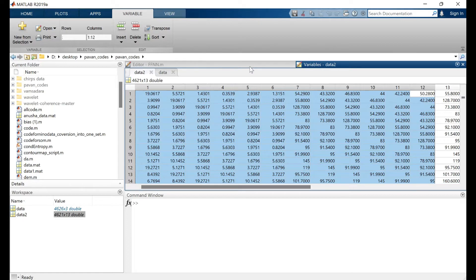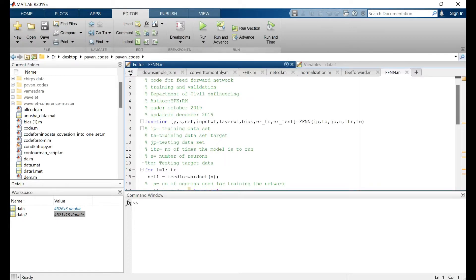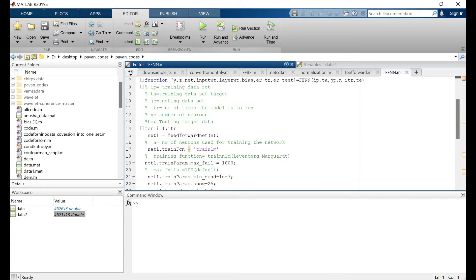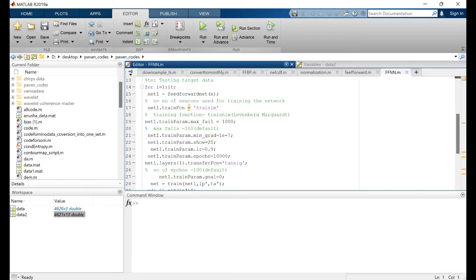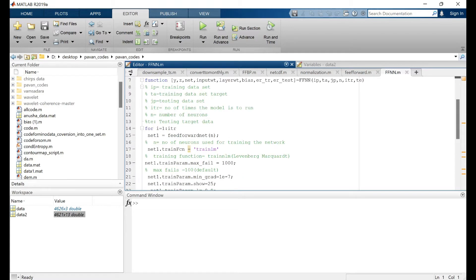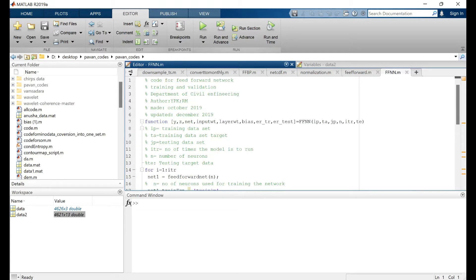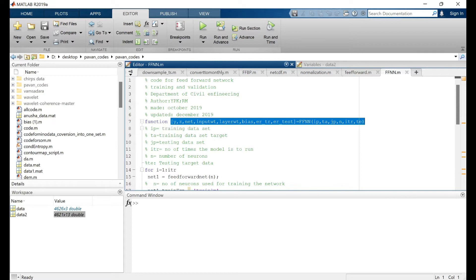If you remember from the previous videos, I have explained in detail how to develop an artificial neural network model and also explained each line of the code and what each thing represents. So let's directly get into it and run the model.